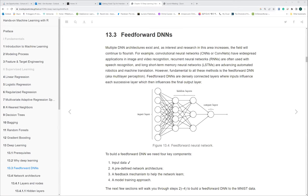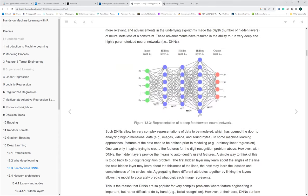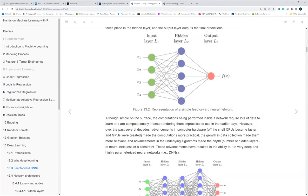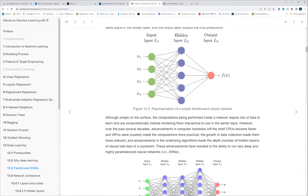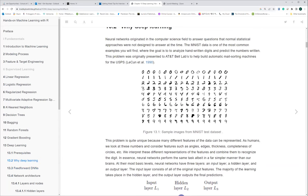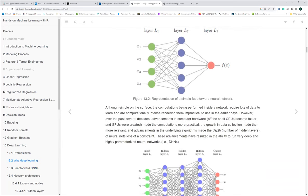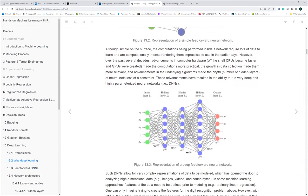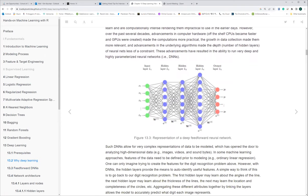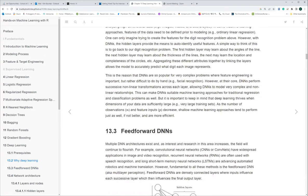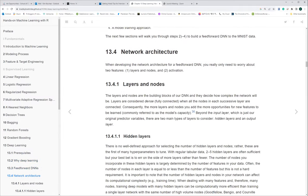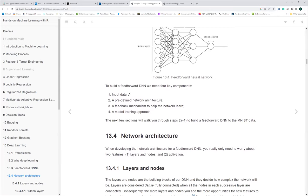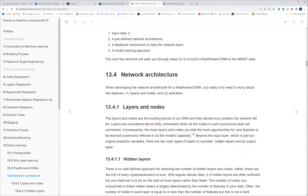As a brief recap from last time, we covered this dataset and briefly talked about how the DNN network — the deep neural network — works and what it looks like, with the input layer, hidden layer, and output layer. Now we're going to look at the network architecture in a little more detail.